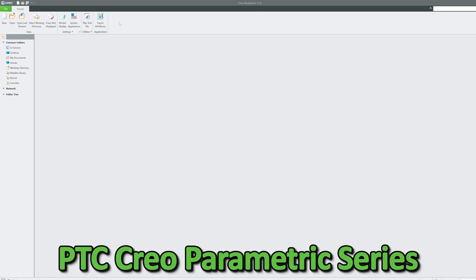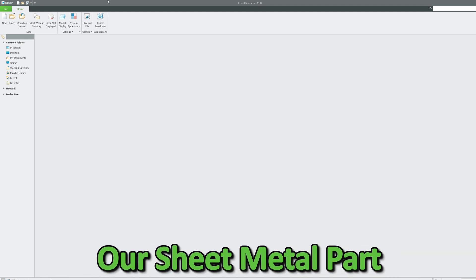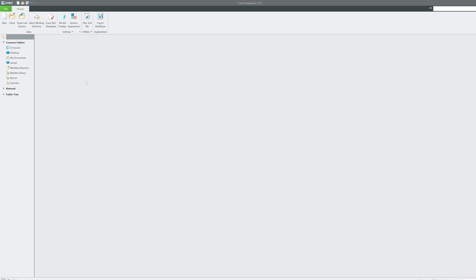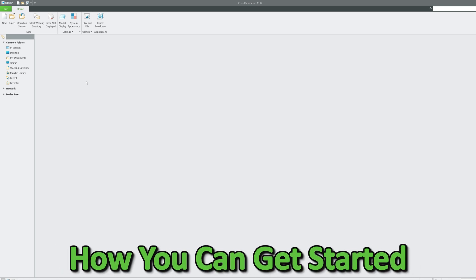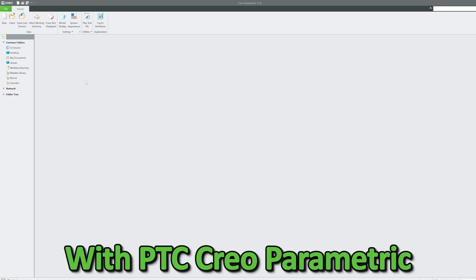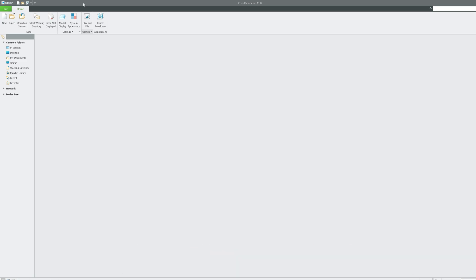In this video of the PTC Creo Parametric series, we're going to start our sheet metal part. This is our first video where I'm going to tell you how you can get started with PTC Creo Parametric sheet metal.